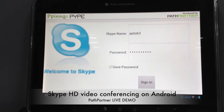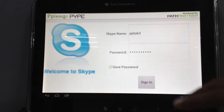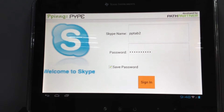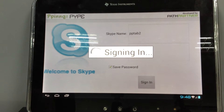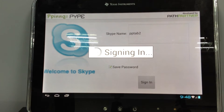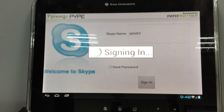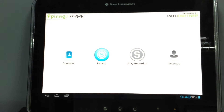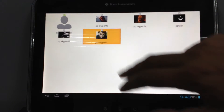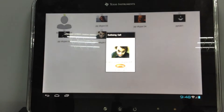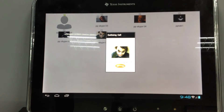What we have is our Skype application. I'm signing in right now. I'll make a call with the PC client. It's signed in now and I can see my contacts. The PC is signed in as PP-Skype-01.